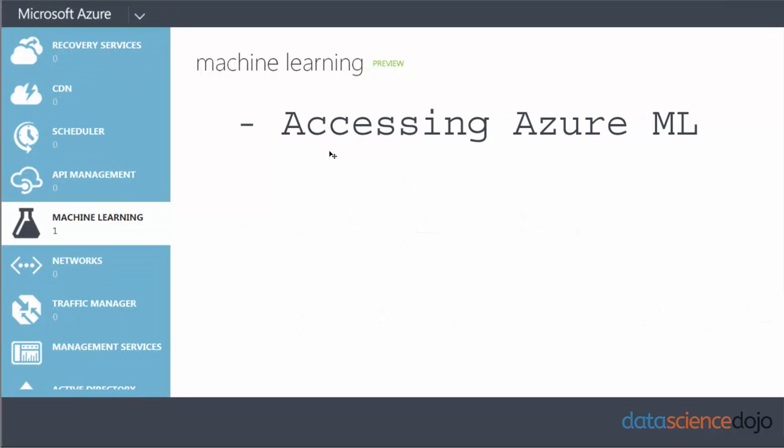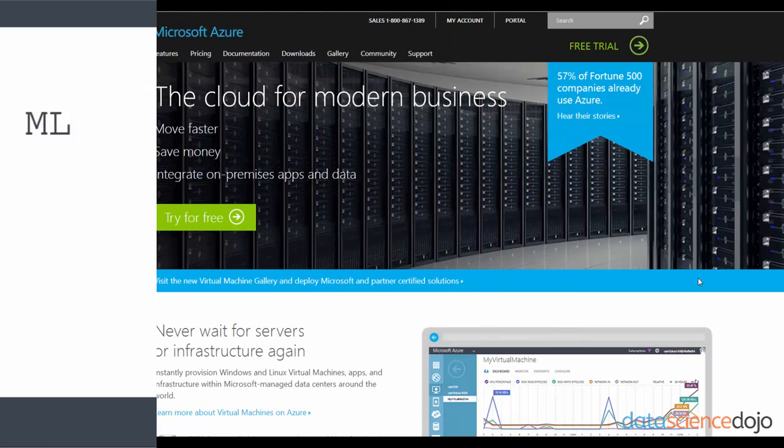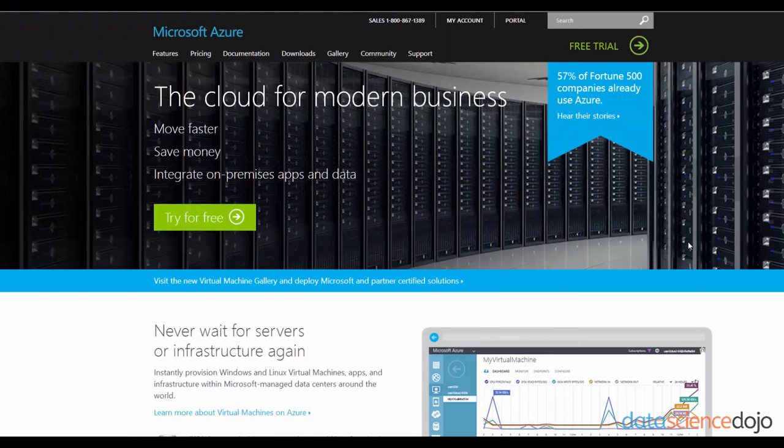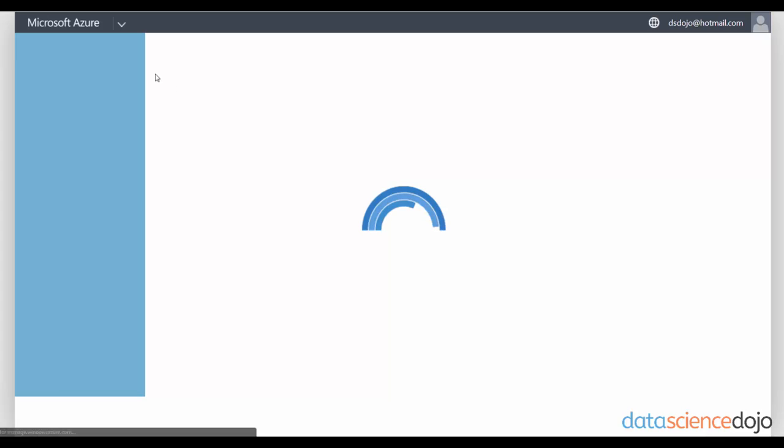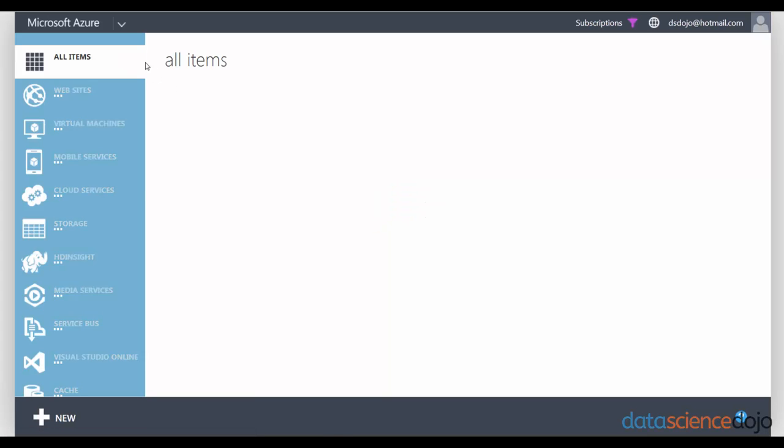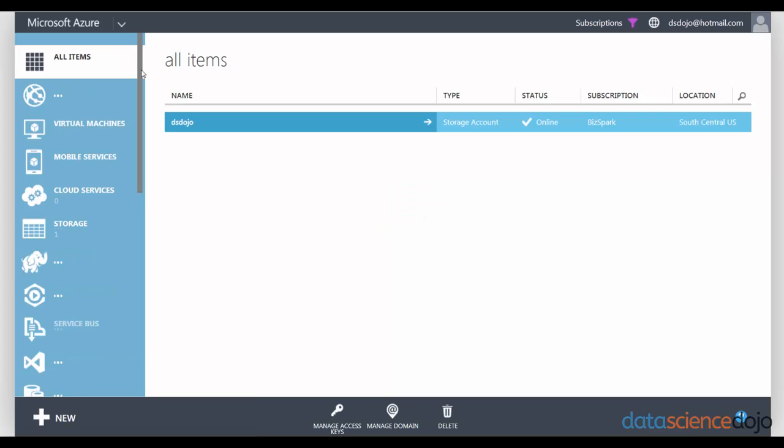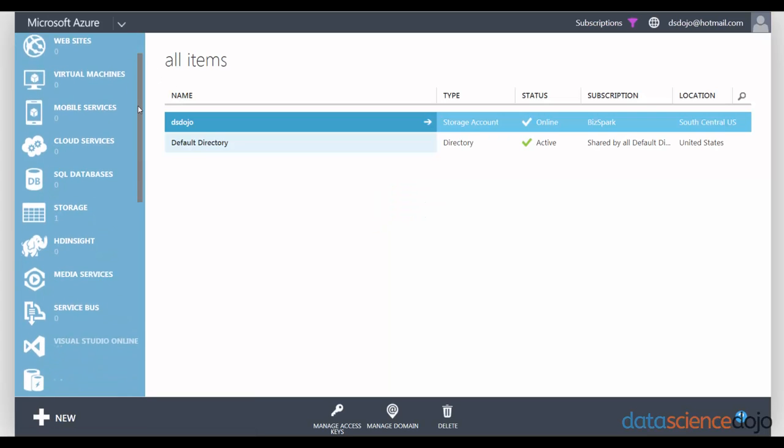So how do you access Microsoft Azure ML? Azure ML is a web application within Microsoft Azure itself. I have Microsoft Azure open, and you just click on and access your portal into Microsoft Azure, and it should be one of the Azure services that pops up on the left side.